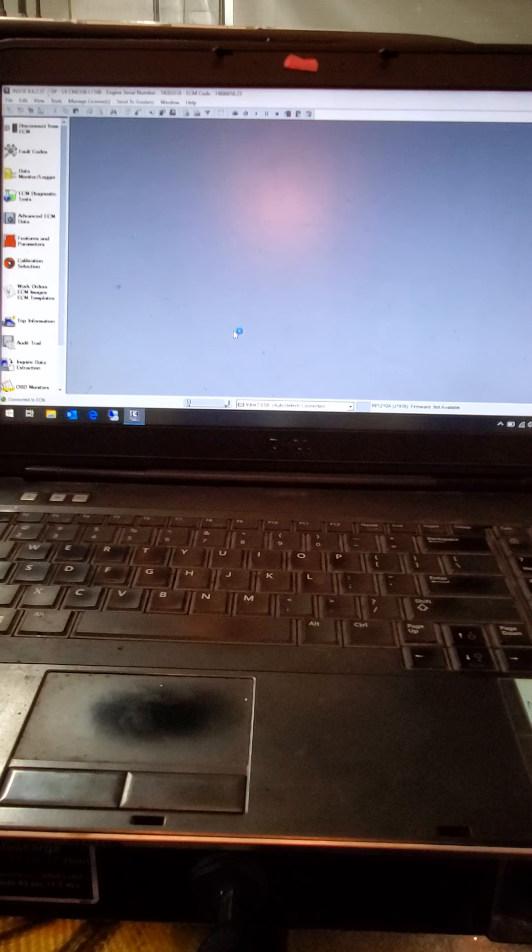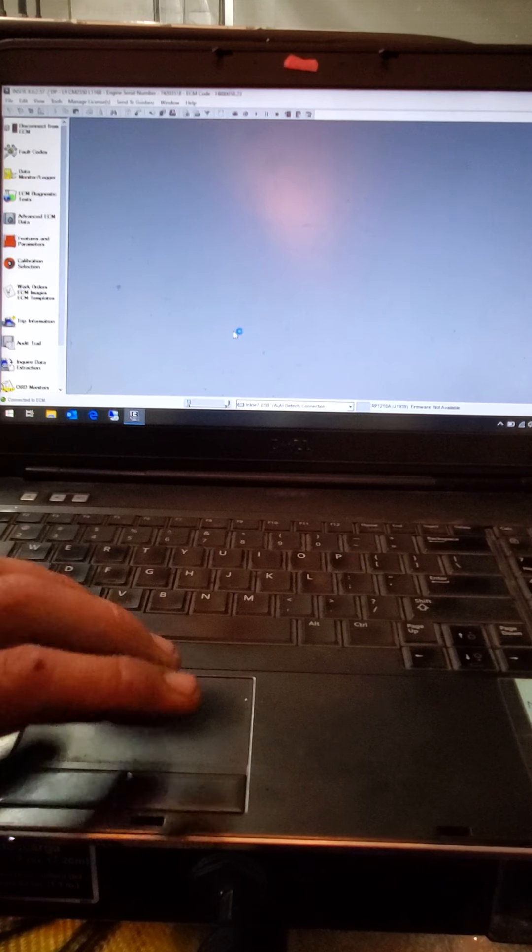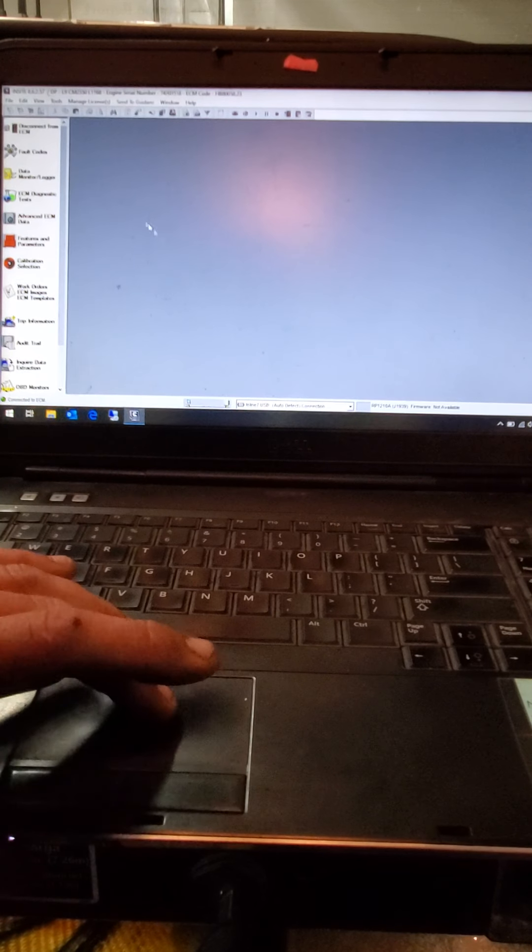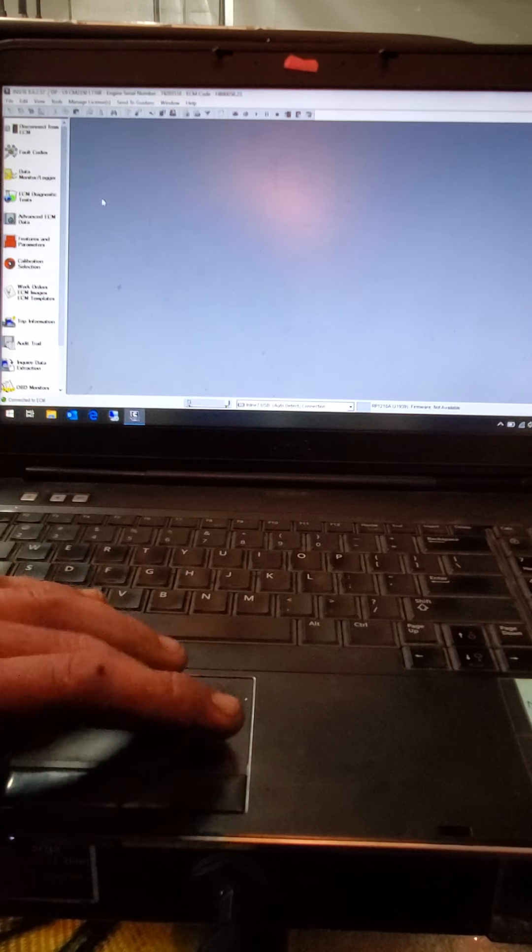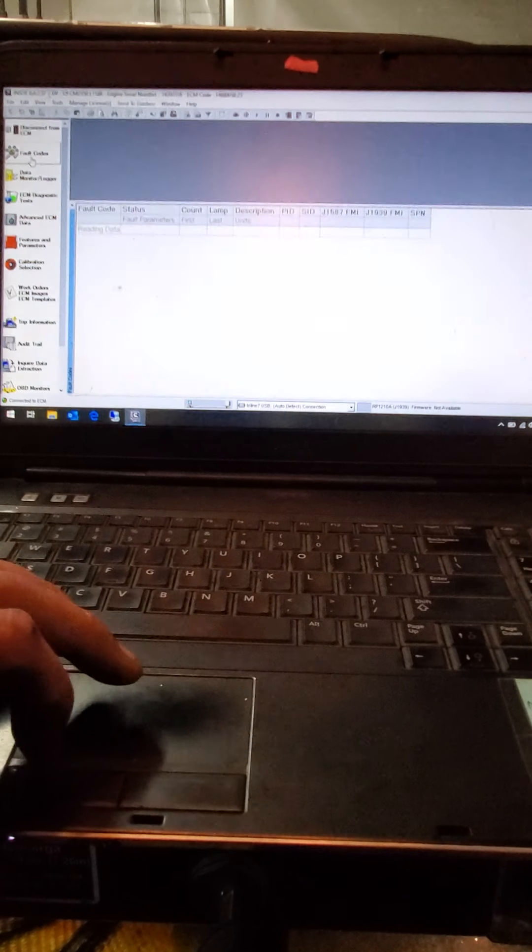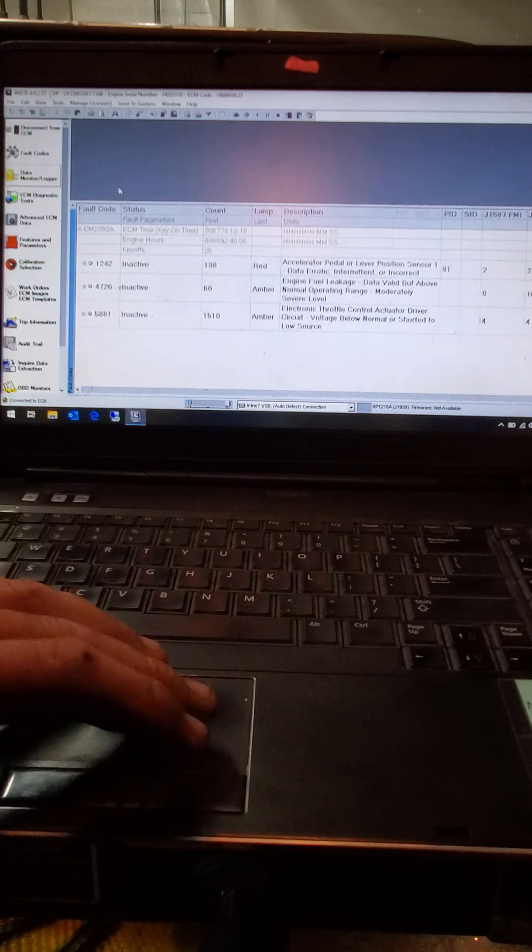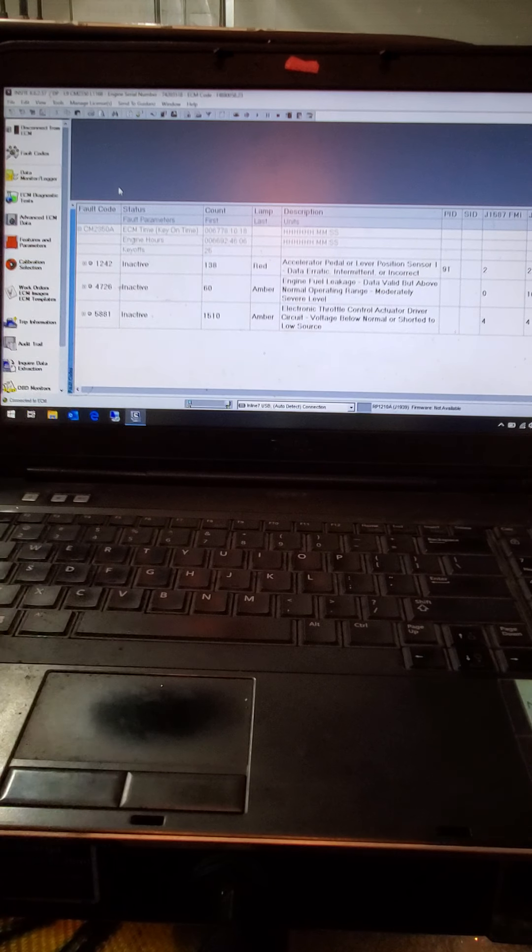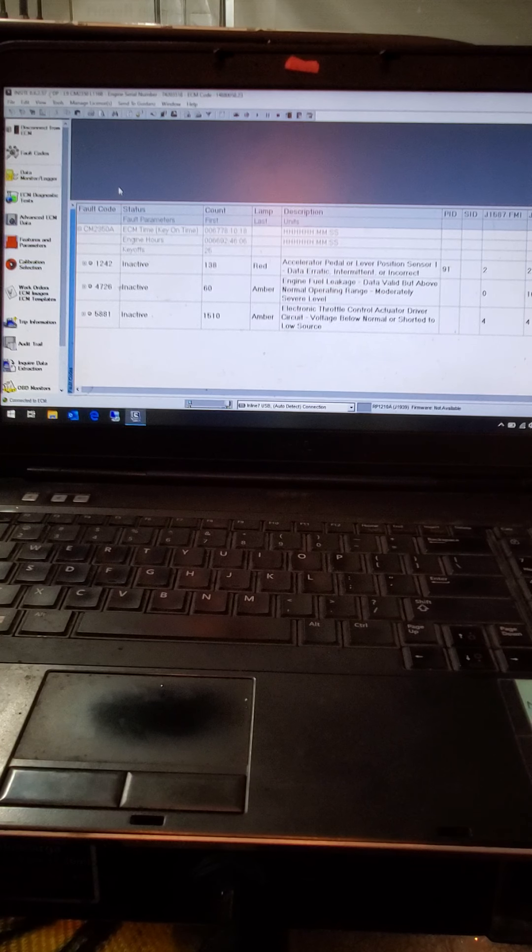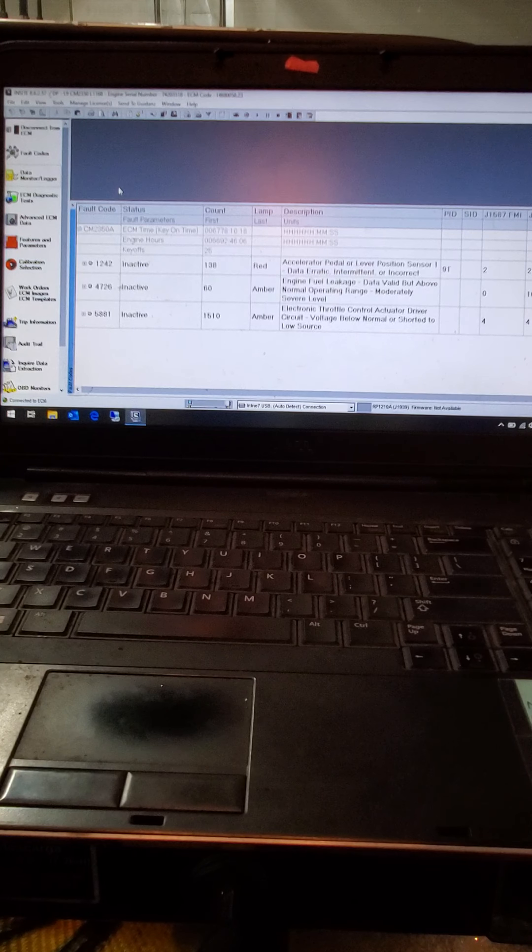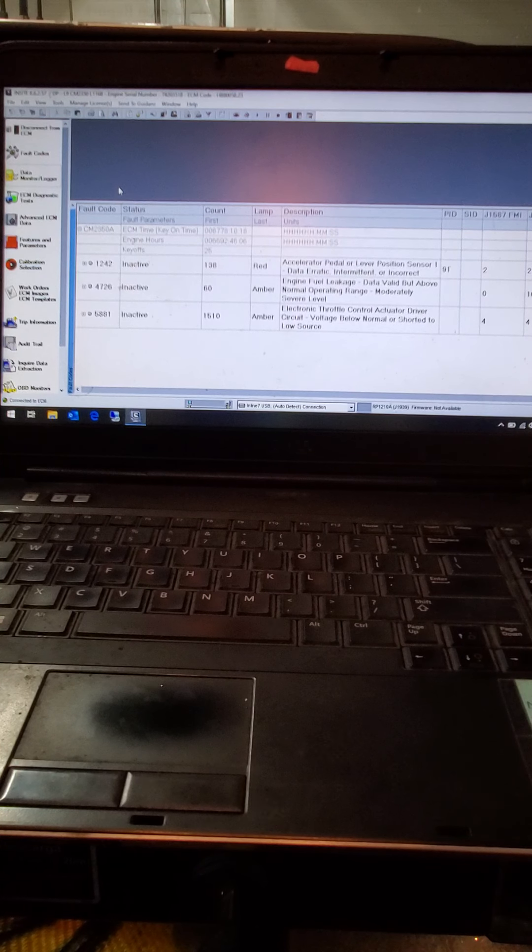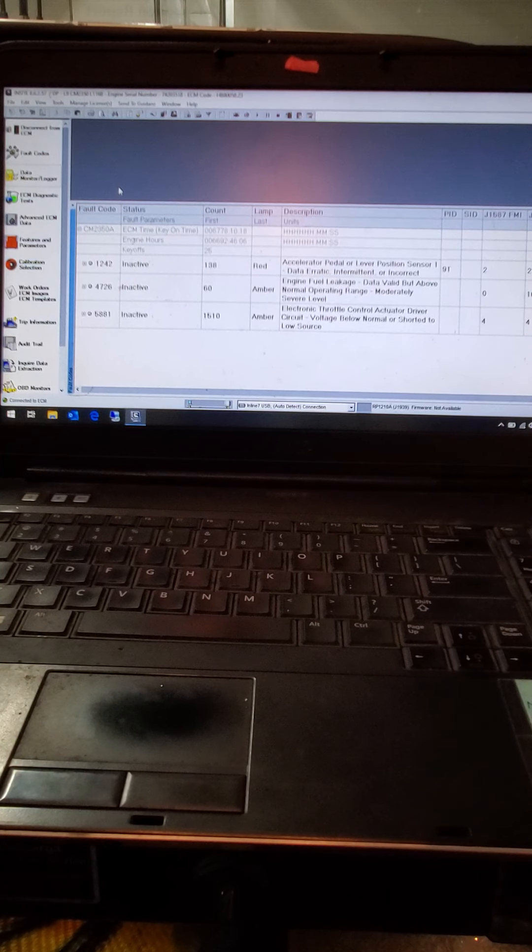Alright, now that we're into it, just basic functions here. You go to your fault codes, and it'll bring up any code that's in here, inactive or active. Tell you how many counts, so on and so forth.